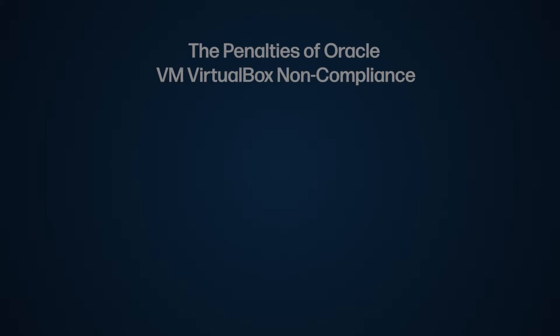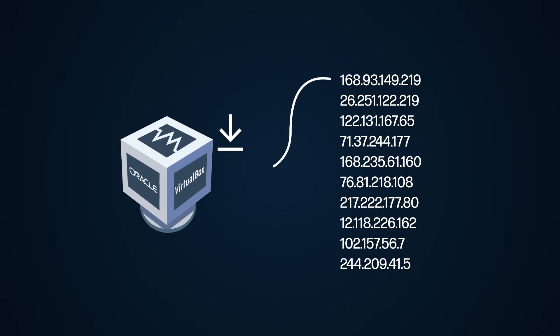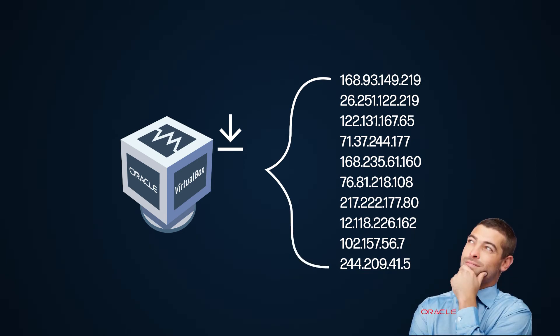Let's talk about the penalties. If you're found non-compliant, typically the penalties of VirtualBox non-compliance depends on how many IP addresses Oracle thinks are accessing it in your organization.